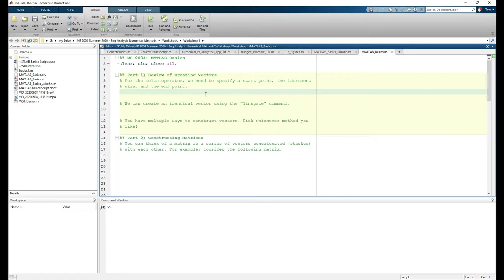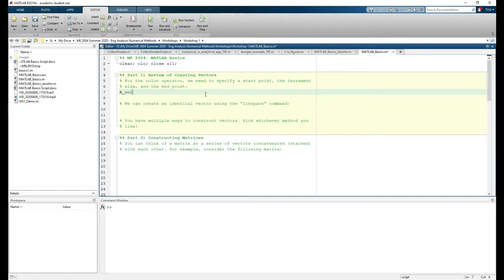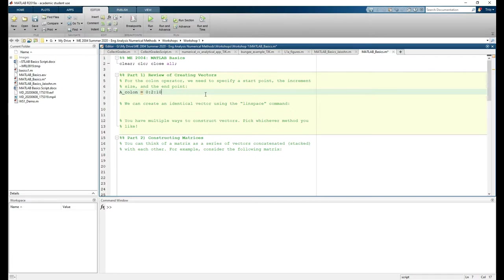Let's review how to make vectors using the colon operator and the linspace command. For the colon operator, we'll need to specify a start point, the increment size, and the endpoint. Let's make a variable called a_colon and have it go from 0 to 10 in increments of 2. Add a semicolon to suppress the output if you want. One subtlety of the colon operator here is your vector is not guaranteed to contain your endpoint.